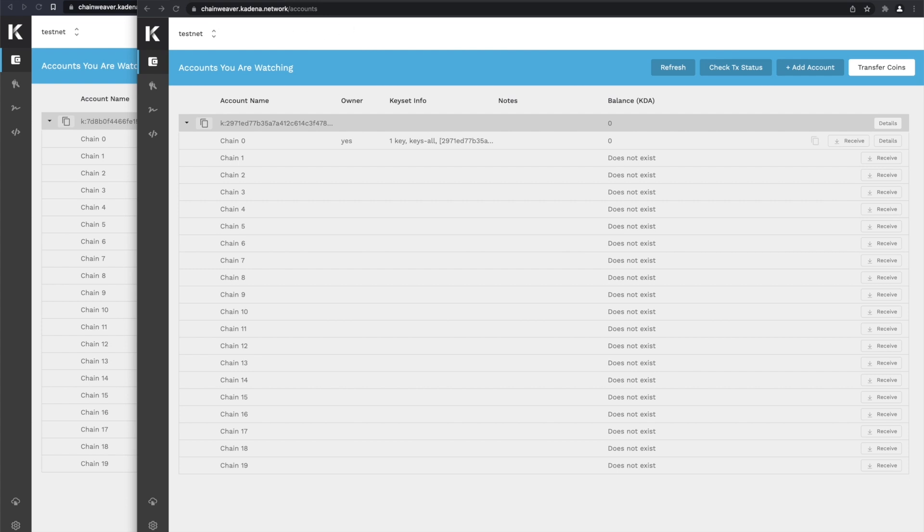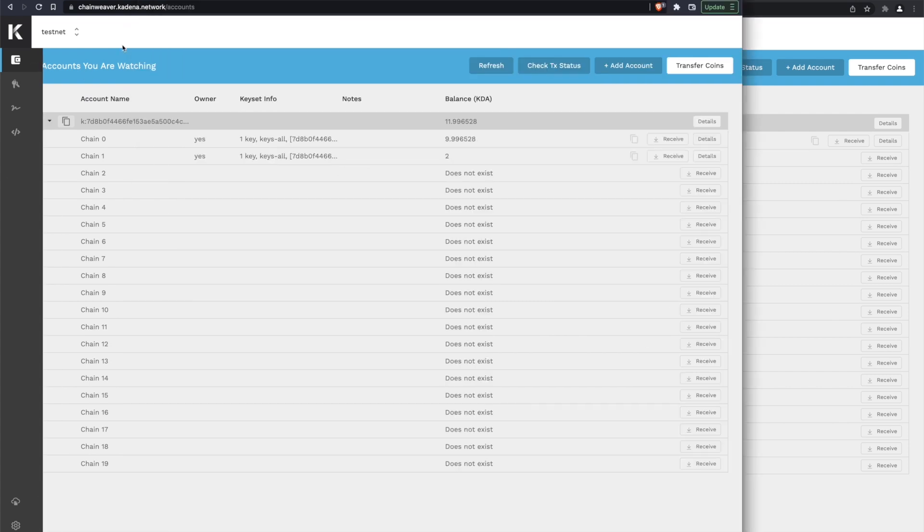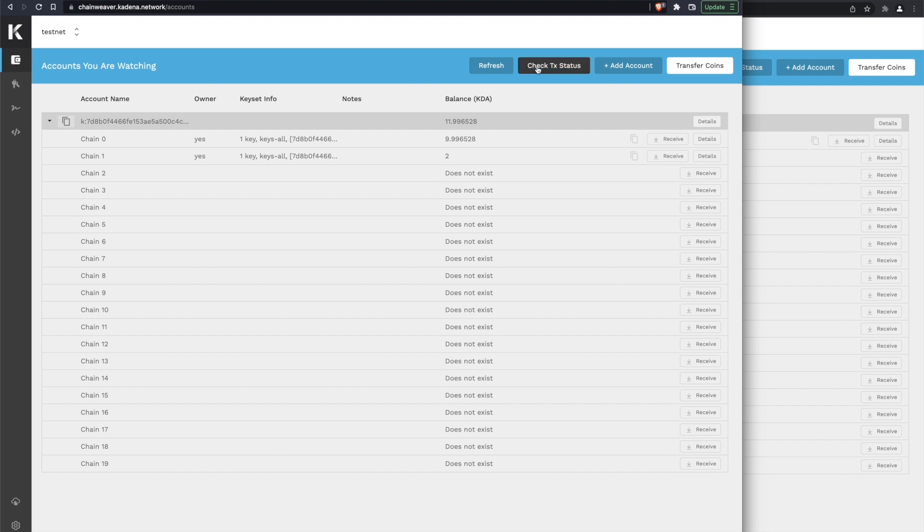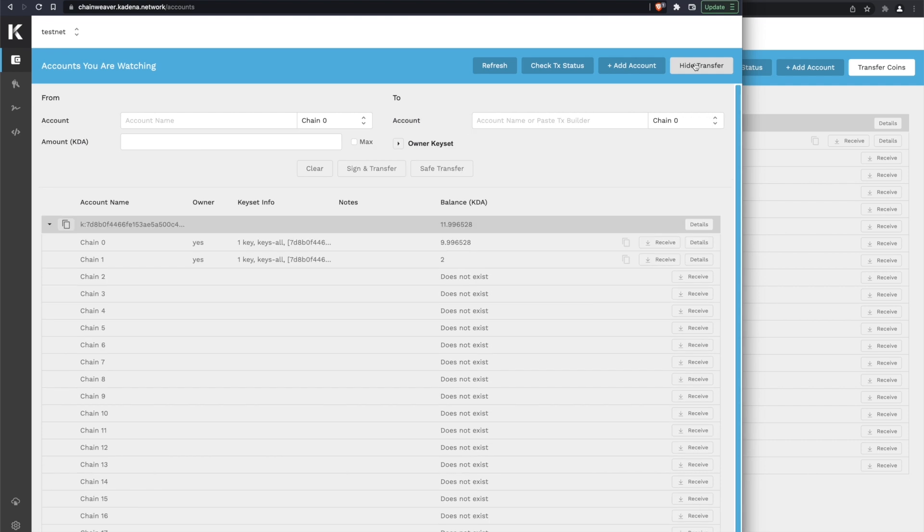Here I have a Chainweaver wallet on the right, which is Web Chainweaver and has zero coins. It's on Testnet. Here I have a Testnet wallet on the left with about 10 coins, and we're going to do a transfer by hitting the transfer button.